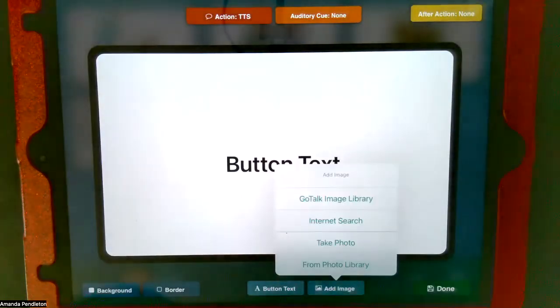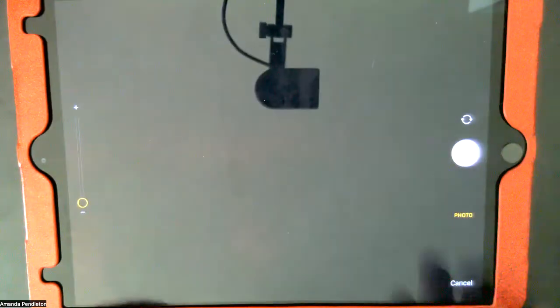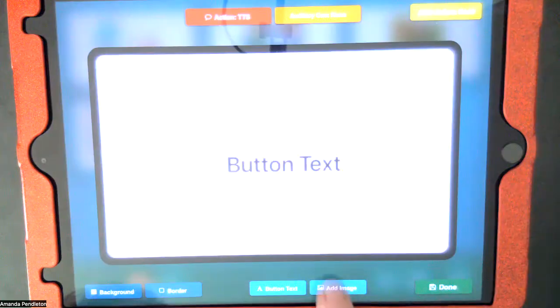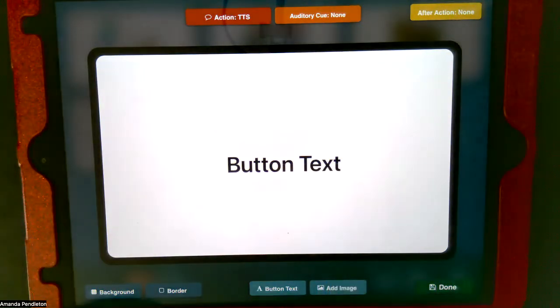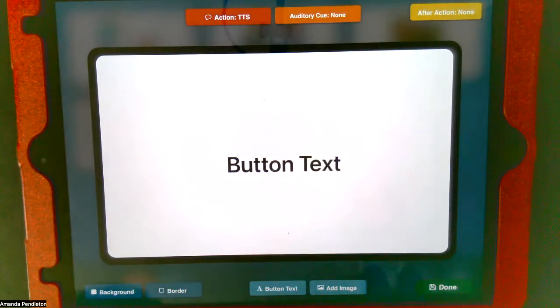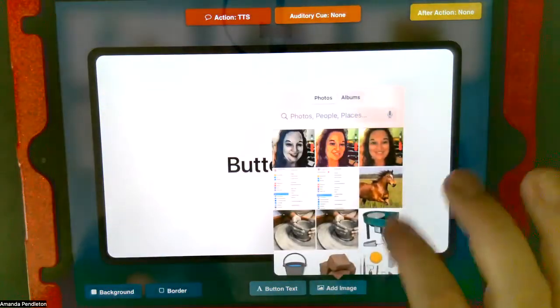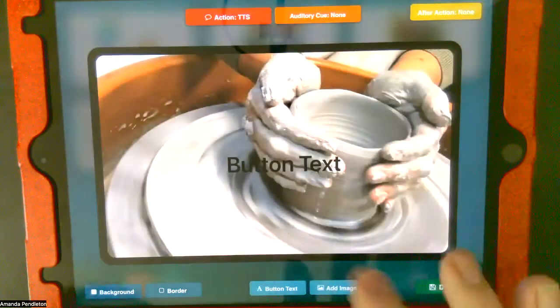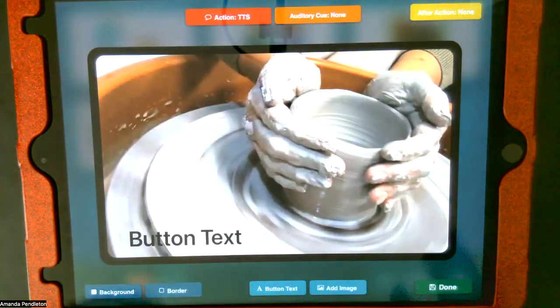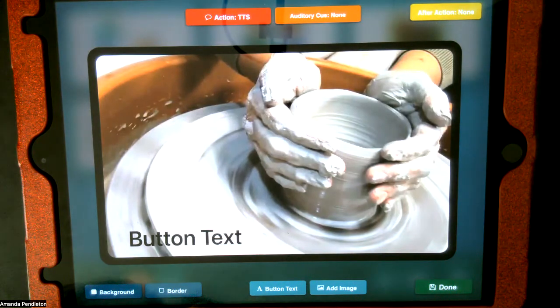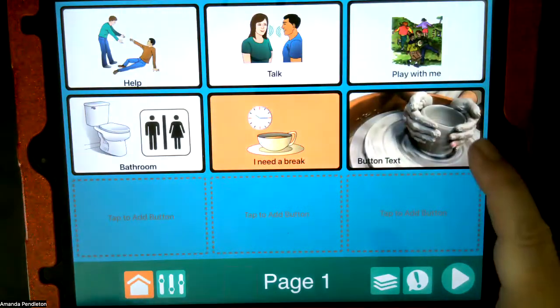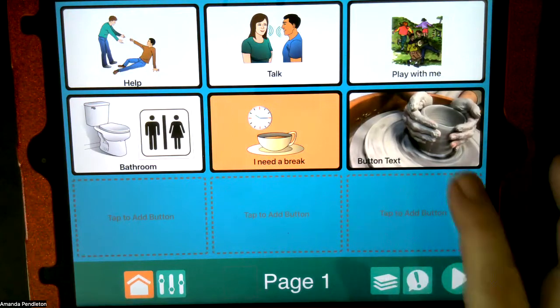If I want to use something from my photos, I could actually go to my camera — I could take a picture, or I could take a photo from my photo library. So now I go to my photo library and I want to do pottery. Now I have a picture of my pottery here — I can do all the same things. You can see how you can add different pictures.